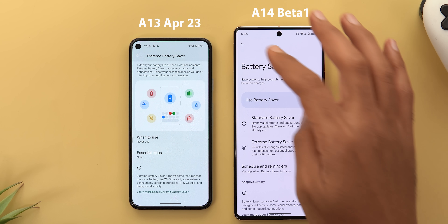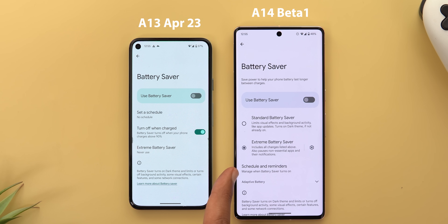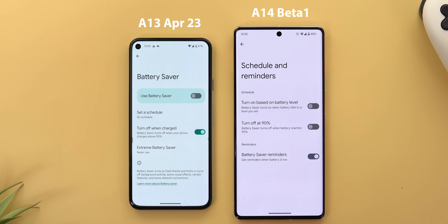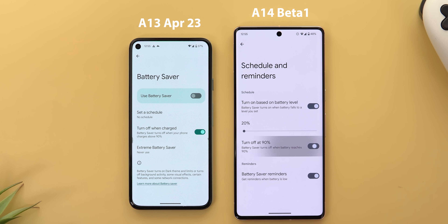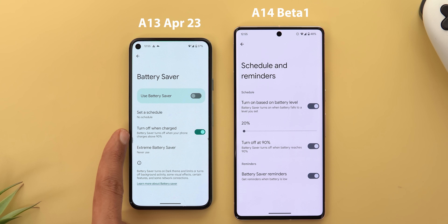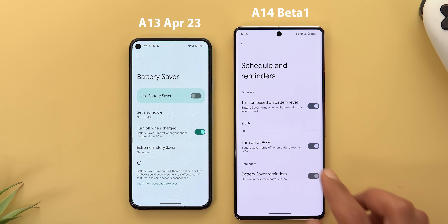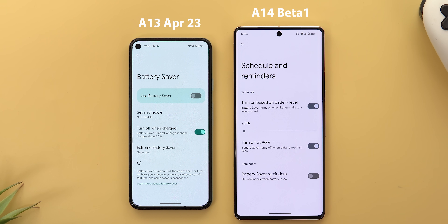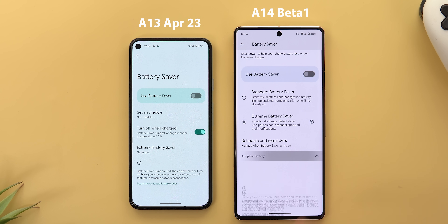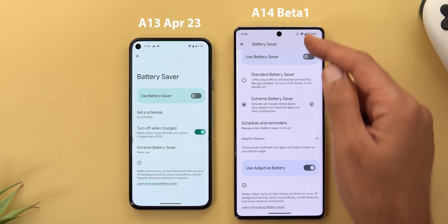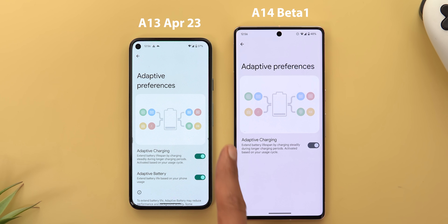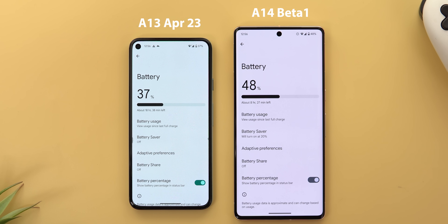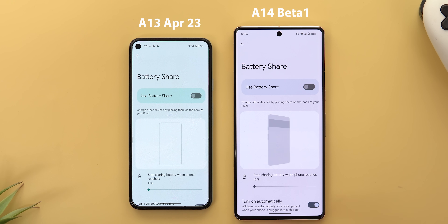The Battery Saver page also has a renamed 'Schedule and Reminders' option (previously 'Set a Schedule') with more options including turning on based on battery level with a slider, and a toggle to turn off at 90%. Battery saver reminders can now be turned off via a separate switch. The Adaptive Battery option has moved to under Battery Saver instead of being under Adaptive Preferences, while Adaptive Preferences now only contains Adaptive Charging.